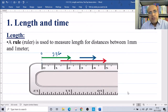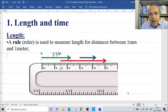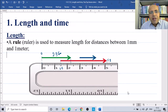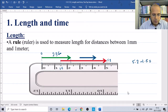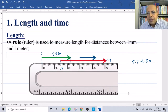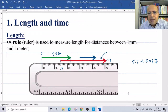The red arrow does not start from zero. It starts at 1.5 and ends at 5.2. So what is the length of the red arrow? We calculate 5.2 minus 1.5 using the calculator. The answer is 3.7, so the length of the red one is 3.7 centimeters.